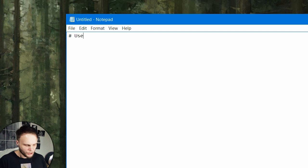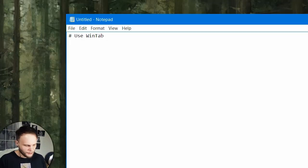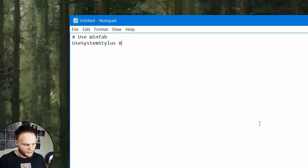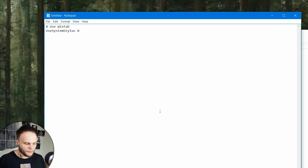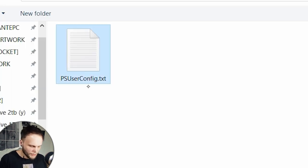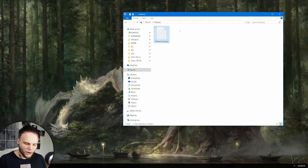You type in two lines: '#UseWinTab' — which is the alternative way of processing tablet strokes that existed before Windows Ink — and 'UseSystemStylus 0'. You can copy the lines from the description. You save this file as a TXT file with the specific name 'PSUserConfig.txt' — also in the description. Then let's put it in the Photoshop settings folder.